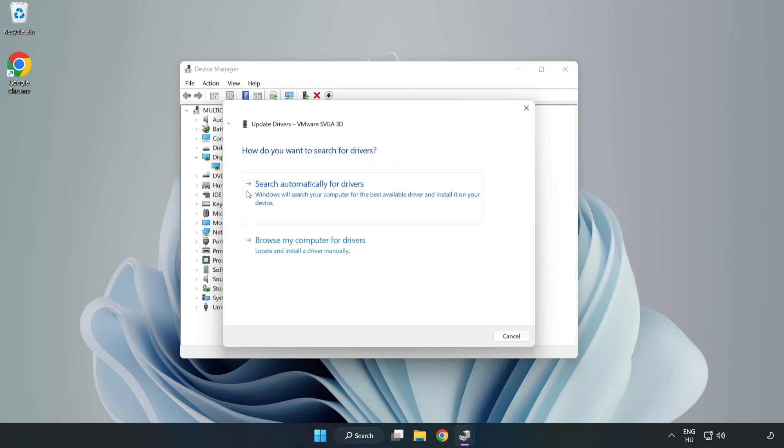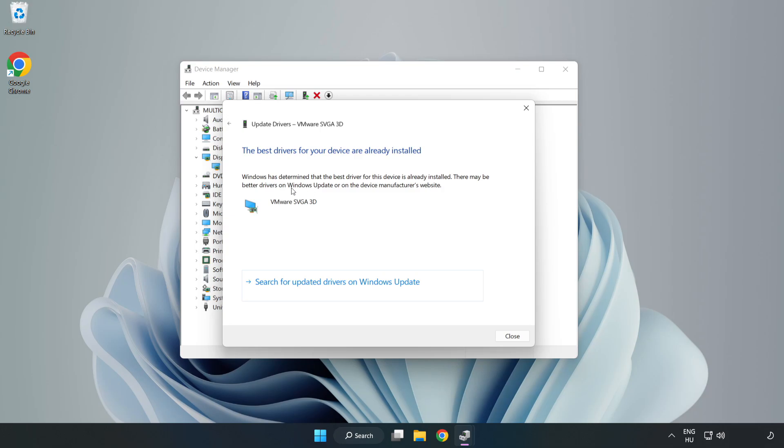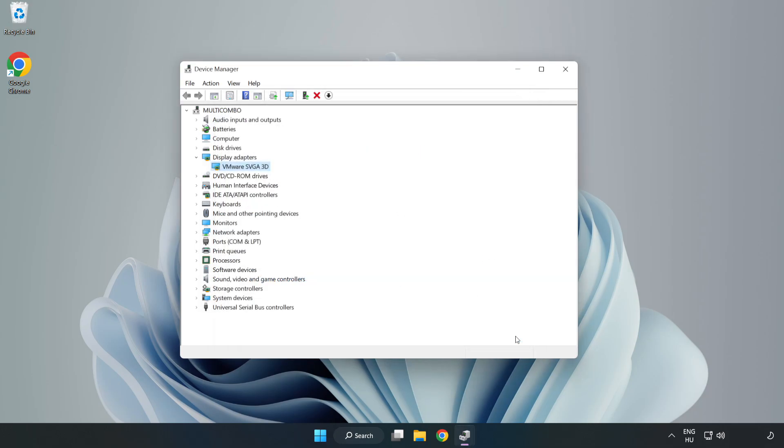Search automatically for drivers. Wait. Installation complete and click close. Close window.